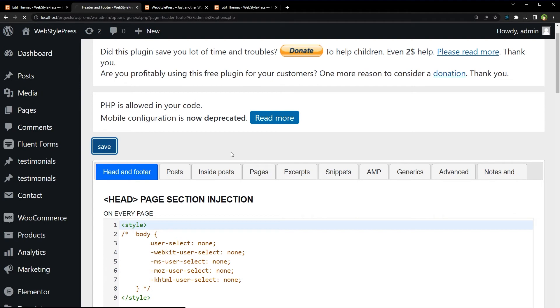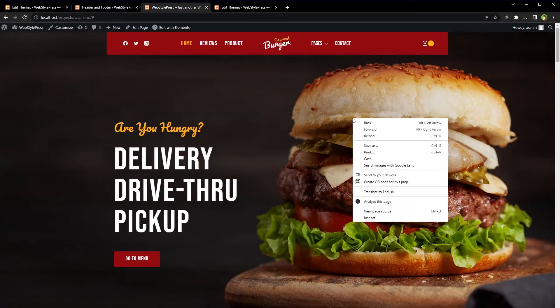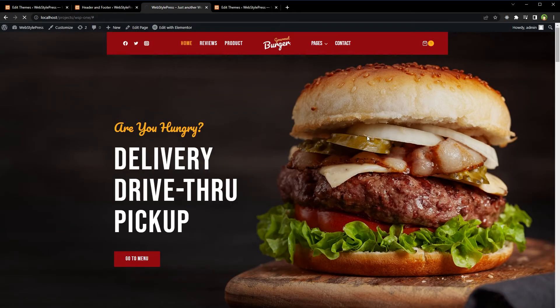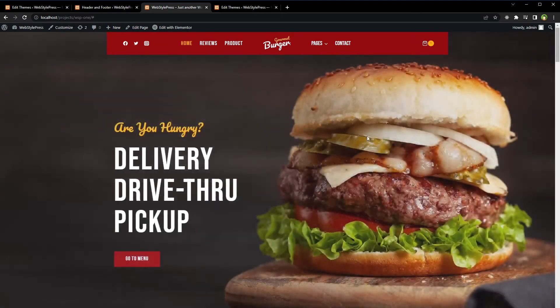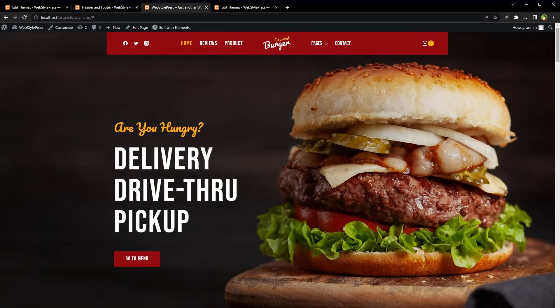Save, then reload the page. Now there is no drag select, no selection, and no right-click.